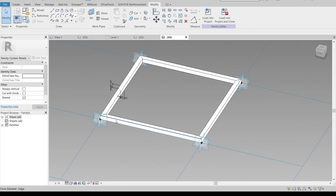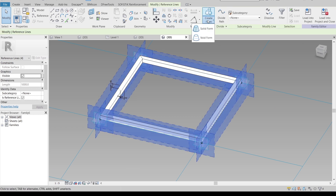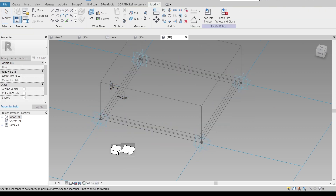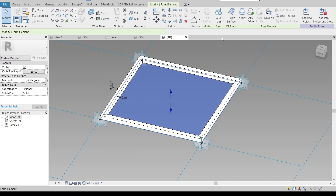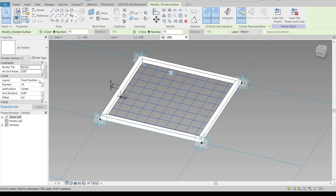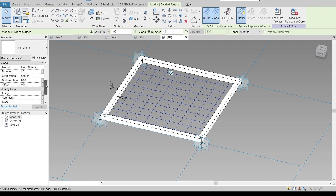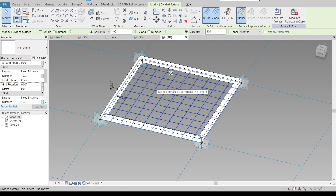I'll select my profile and the panel to create our component. Select all of my profile, drag away, and create a solid form. Then use divide surface and adjust so the U grid and V grid are 100 millimeters by 100 millimeters, the same as our profile. As you can see here, it's perfectly aligned.